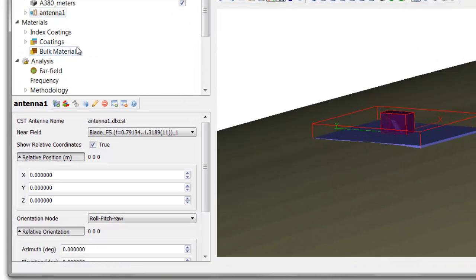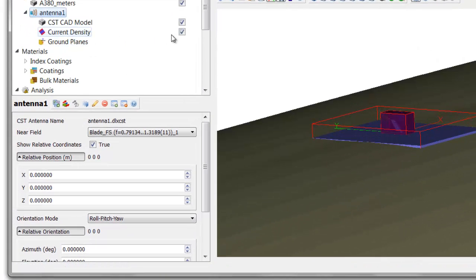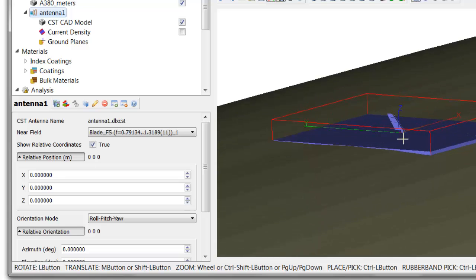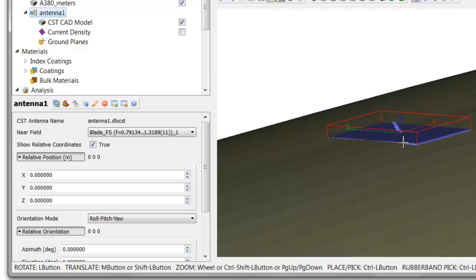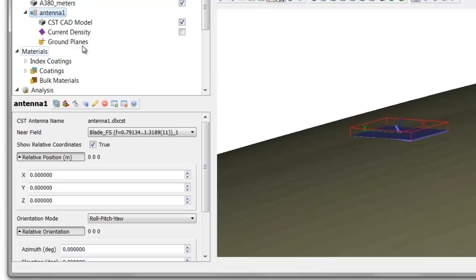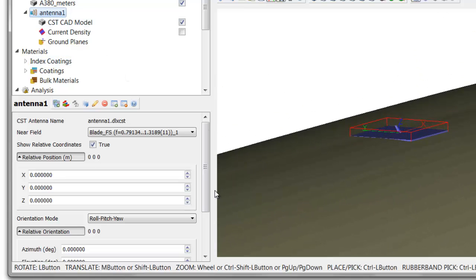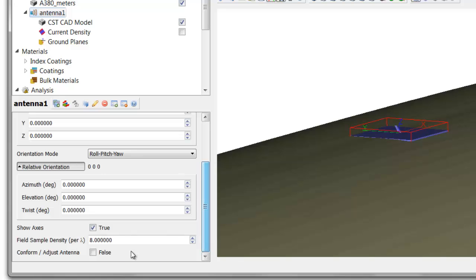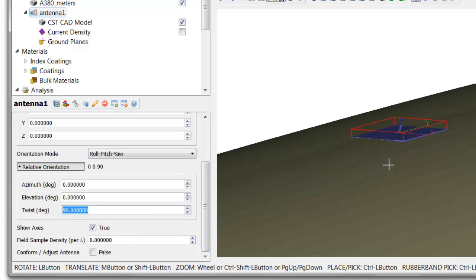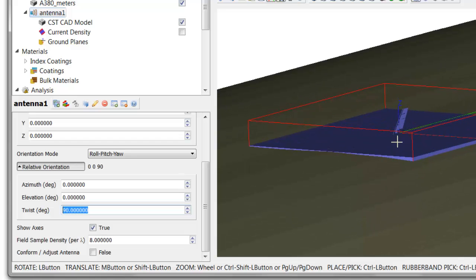One of the things that you can see if I turn off the current density box is that the antenna is turned 90 degrees from where we want it to be. So, I'm going to adjust the orientation on that just a little bit. I'm going to change that by 90 degrees to turn the element so that it faces in the correct direction.